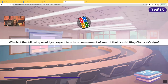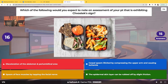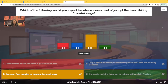Which of the following would you expect to note on assessment of a patient exhibiting Chvostek sign? Would it be discoloration of the abdomen and periumbilical area? Would it be carpal spasm elicited by compressing the upper arm and causing ischemia? Would it be spasms of the face muscles by tapping the facial nerve? Or would it be that the epidermal skin layer can be rubbed off by slight friction? The correct answer is spasms of the face muscles by tapping the facial nerve. That is Chvostek.